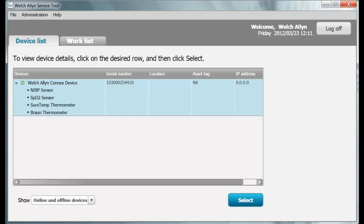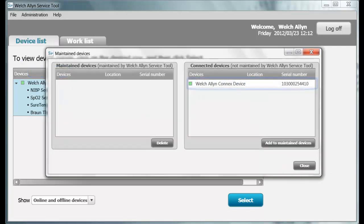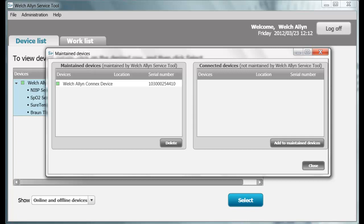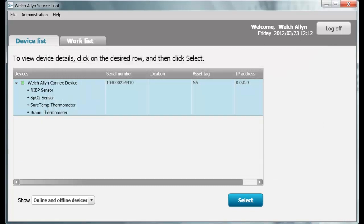The very first thing you should do is add this device to the Maintain Device List. To do this, click on Administration, then Maintain Devices. Highlight your device listed in the Connected Devices section and click Add to Maintain Devices. The device now appears on the left under Maintain Devices. Click Close. Once your device has been disconnected from the Service Tool, the device record is maintained so that Partner Connect can identify and deliver specific updates and information to the Service Tool when they become available.